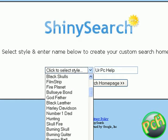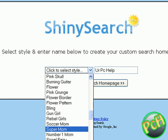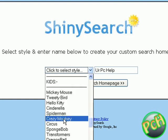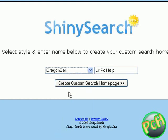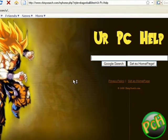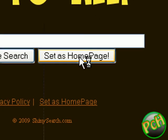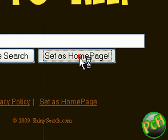Select your style, click on 'Create Custom Search Homepage.' Here it is. Now to set this as your home page, click on 'Set as Home Page.'